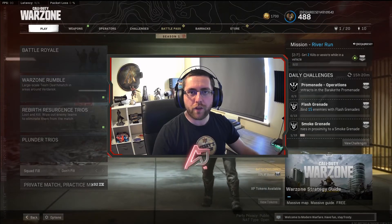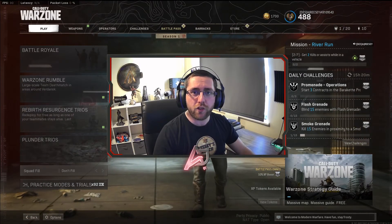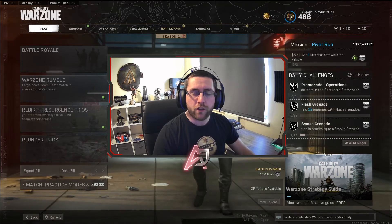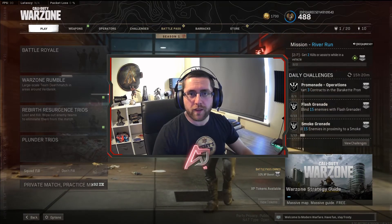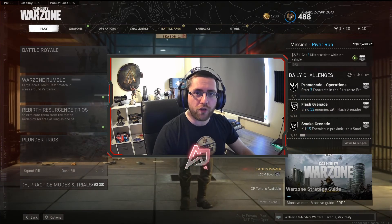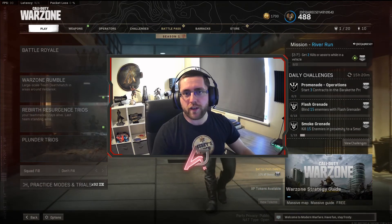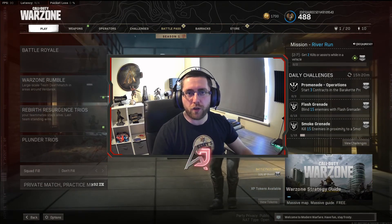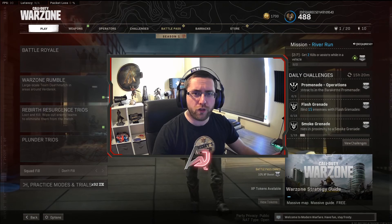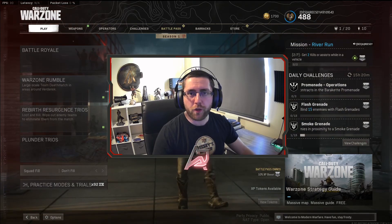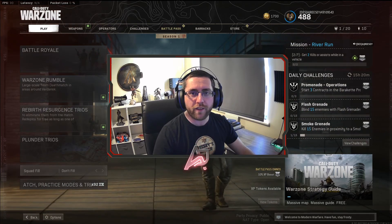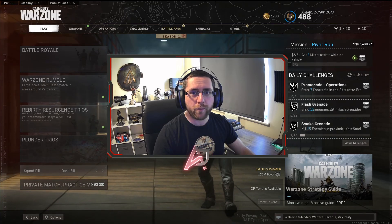So there we have it guys, a quick and easy way to set up a free instant killcam on your stream. Don't forget if you did enjoy this content please hit that like button and if you are new to the channel don't forget to hit that subscribe too and also feel free to leave your comments down below and let me know if this is something that you would use in your stream. So until next time guys, may your lobbies be full of bots and the odds be forever in your favour.